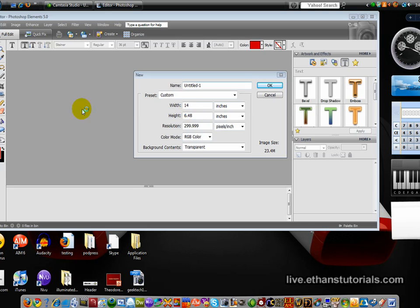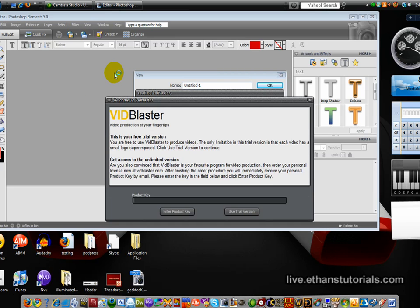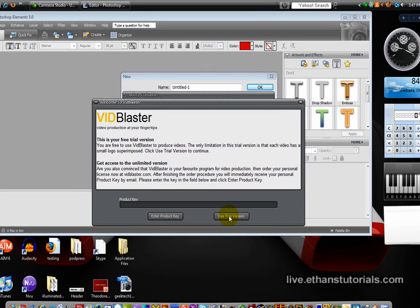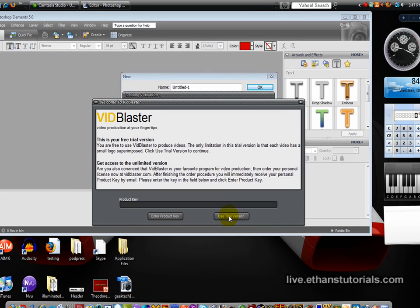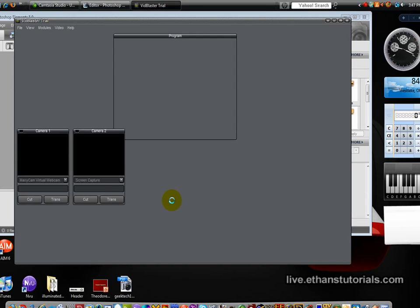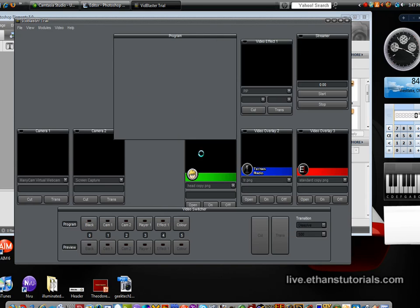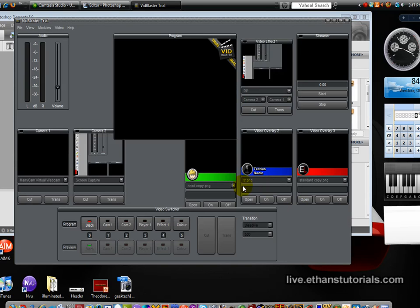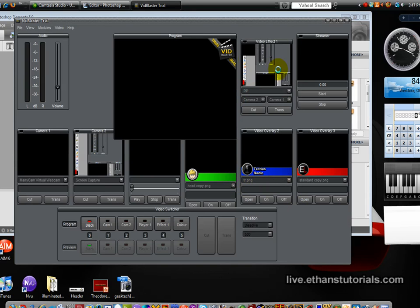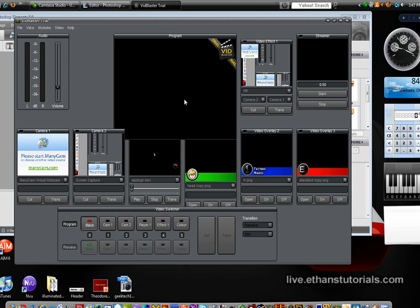First, once you have Photoshop opened up, open up VidBlaster and wait up. Now I'll click use trial version because I don't have the product key. So you can see I have my window up. It's just loading real fast.